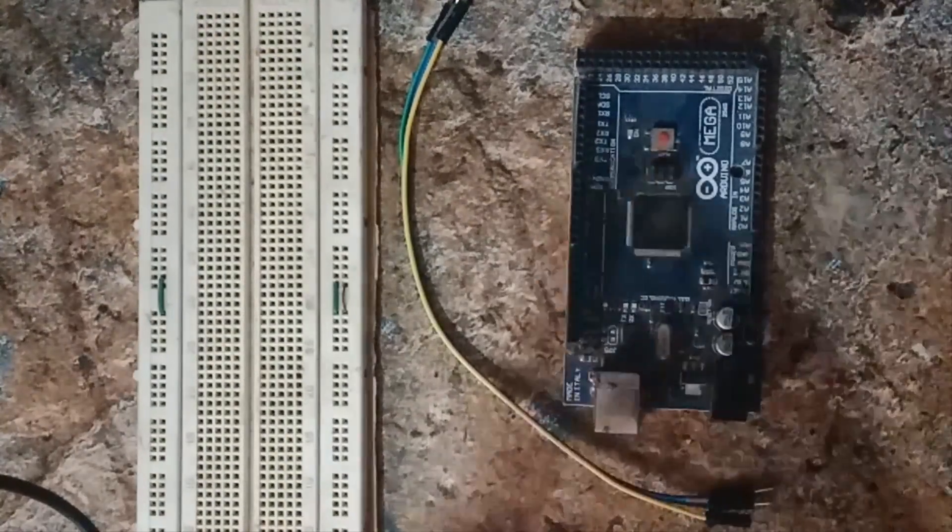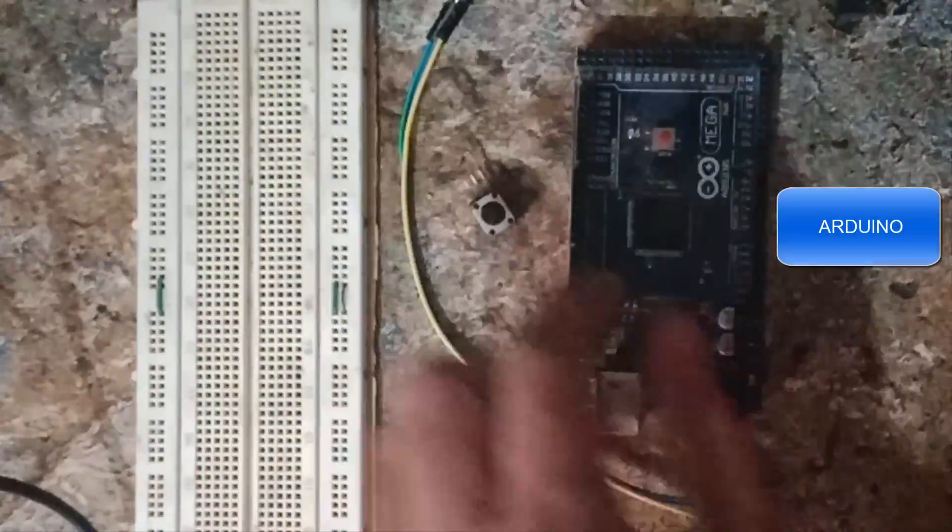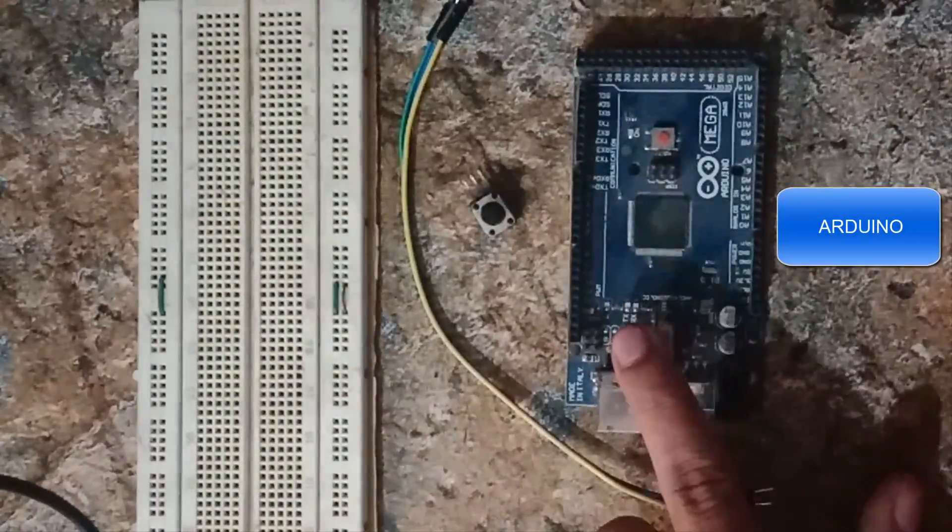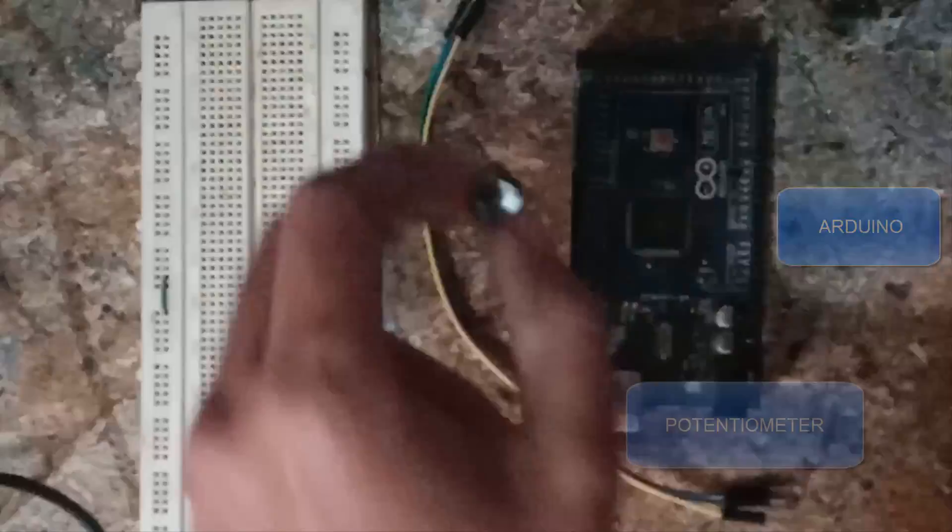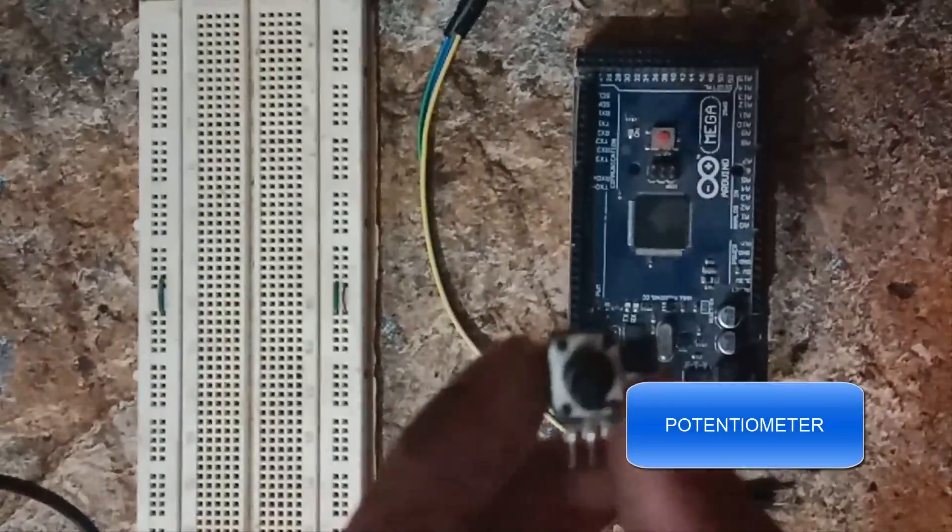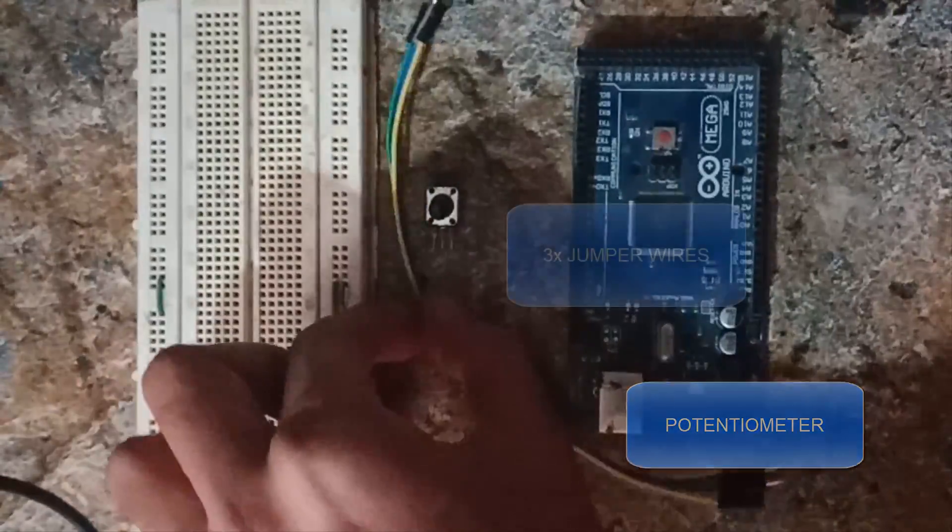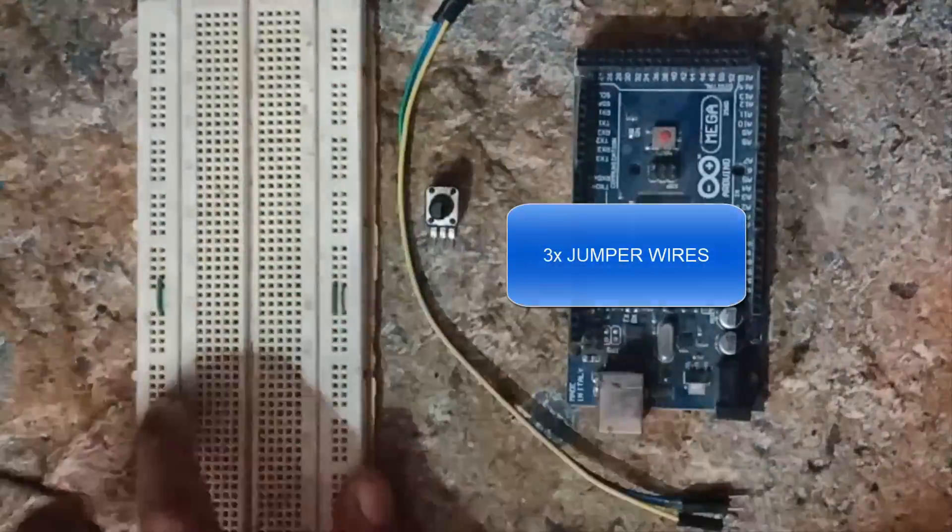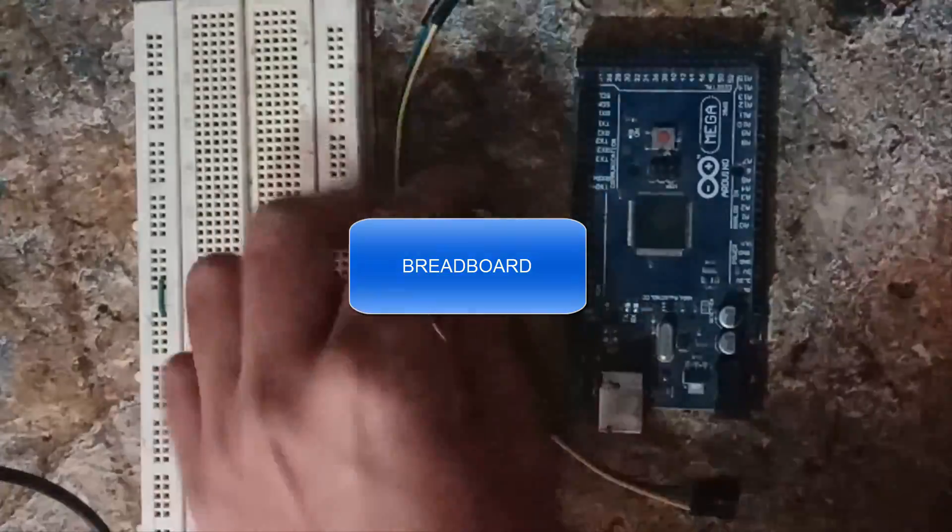Okay, so now let's make connections. We have an Arduino, potentiometer, three jumper wires, and a breadboard.